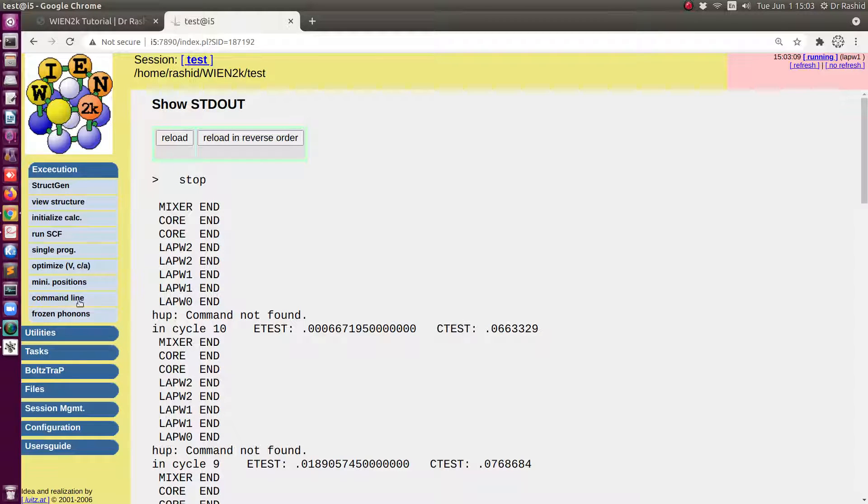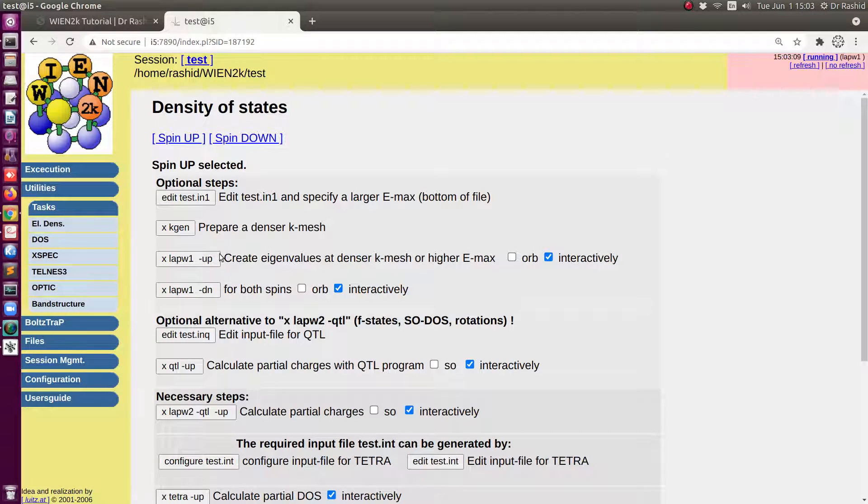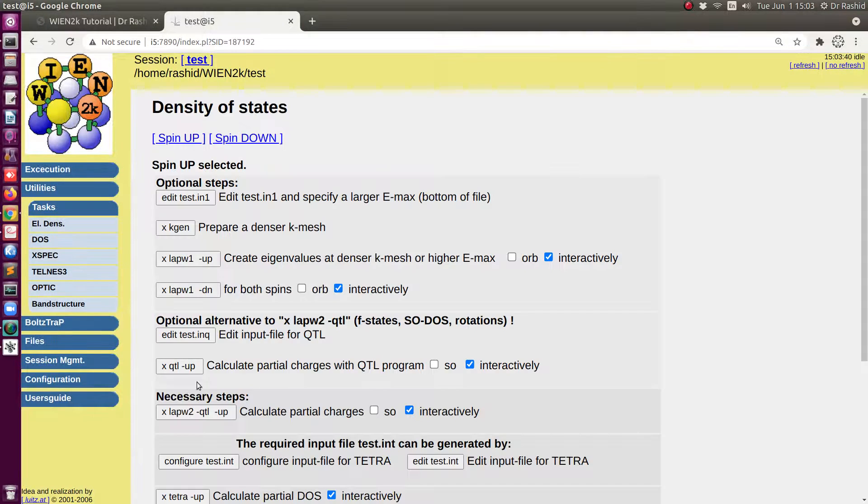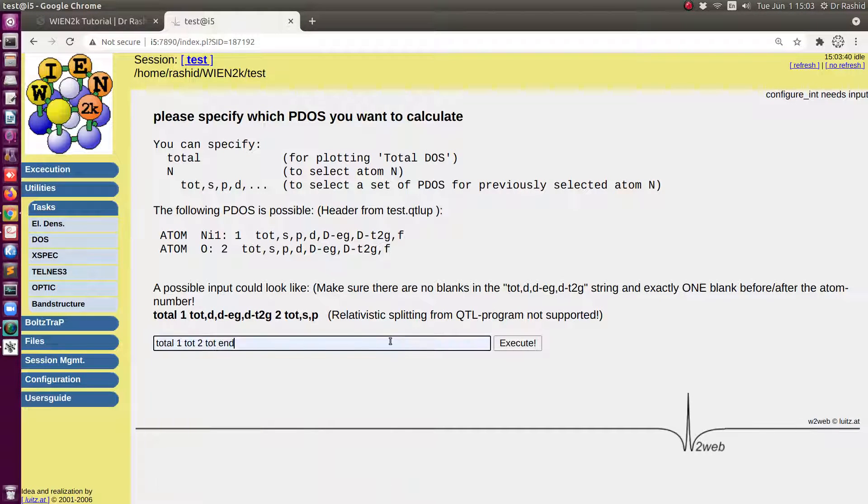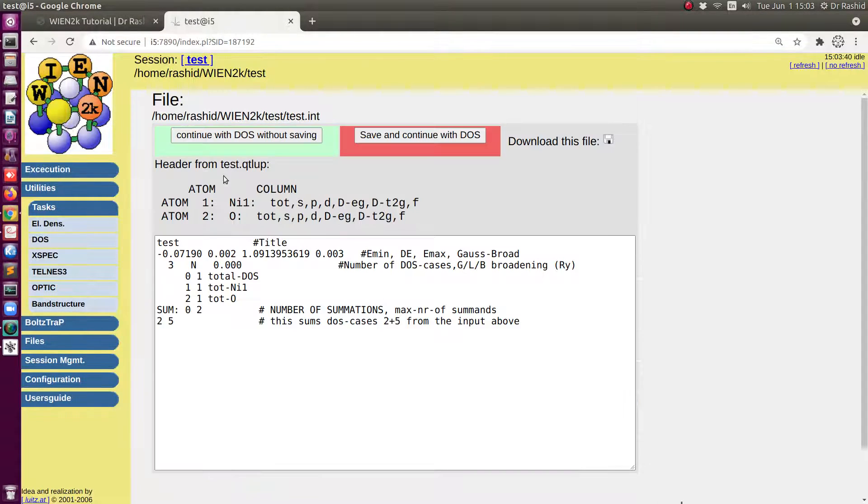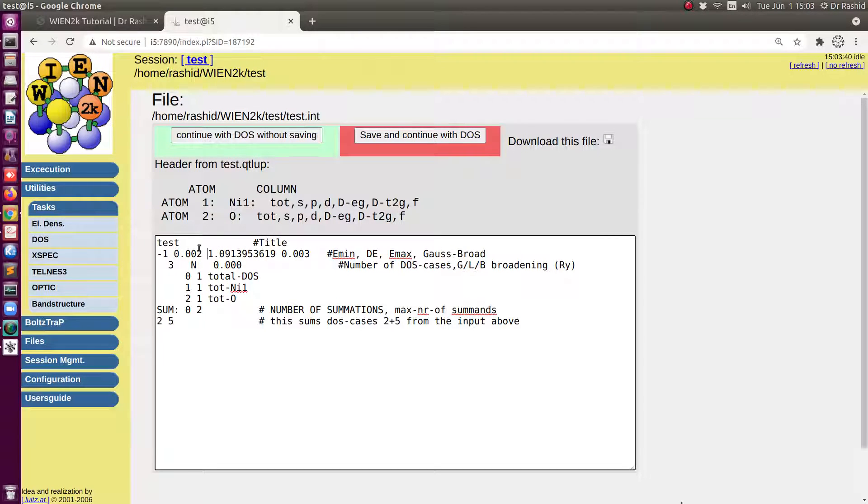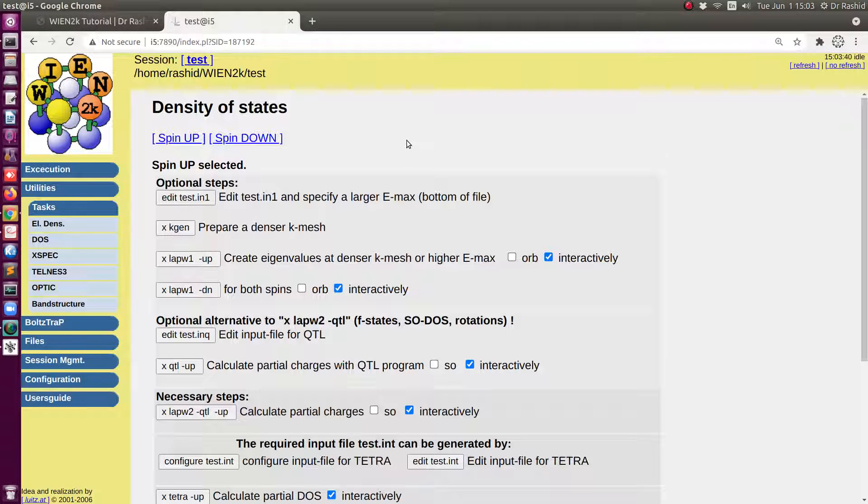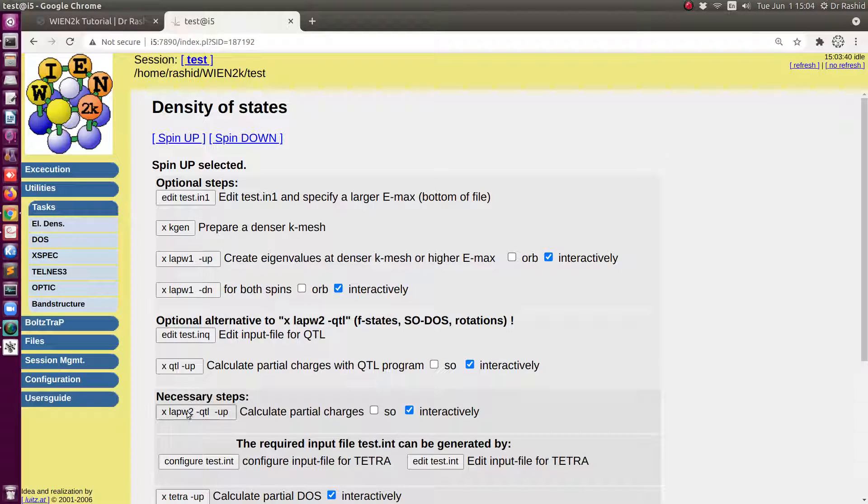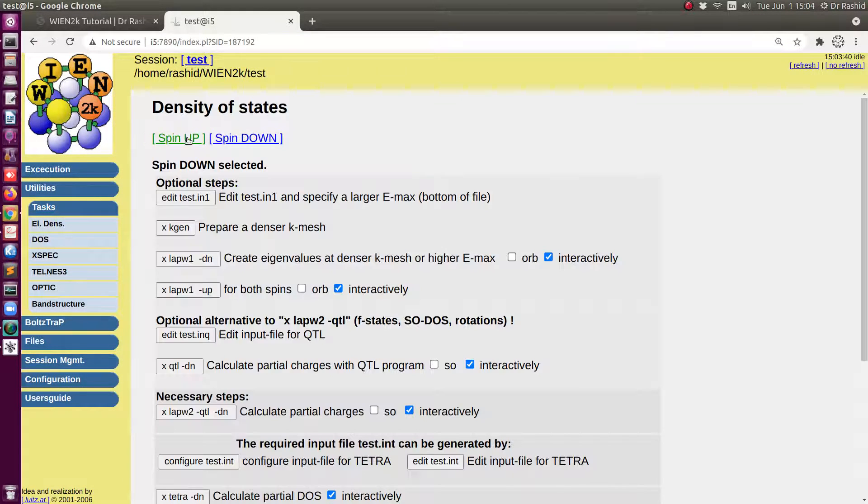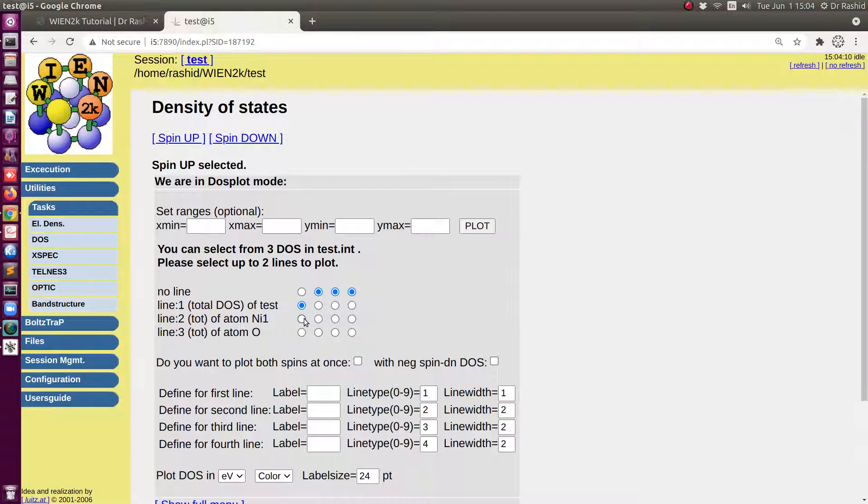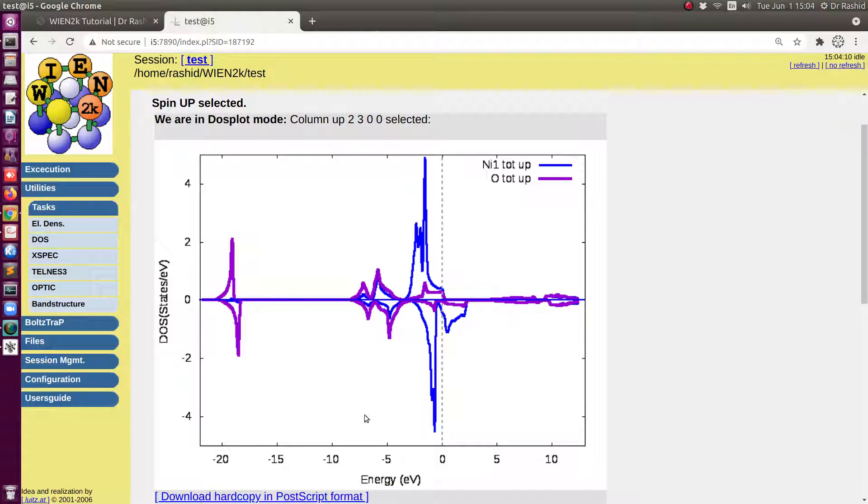Okay, the calculation has finished. Let me plot the DOS so that I can see the differences visually. I will change the energy window.